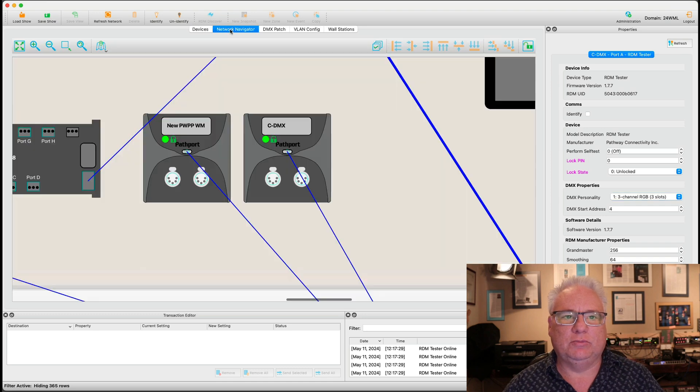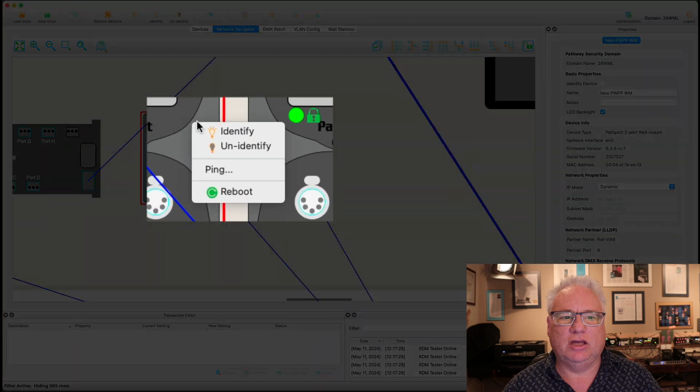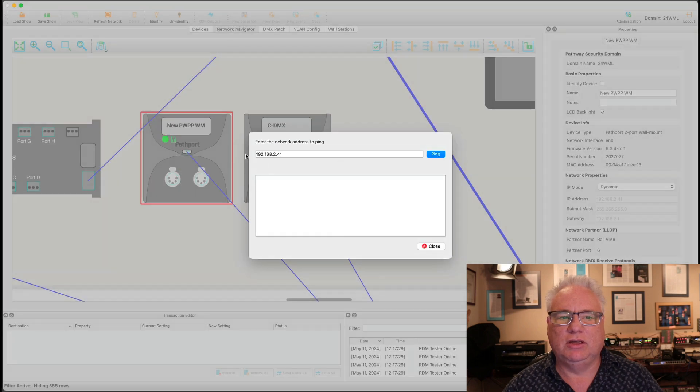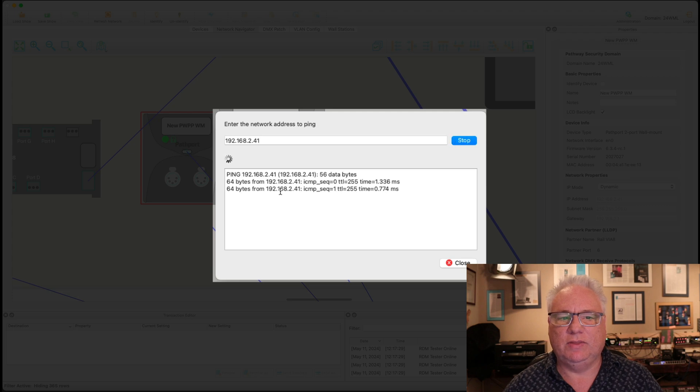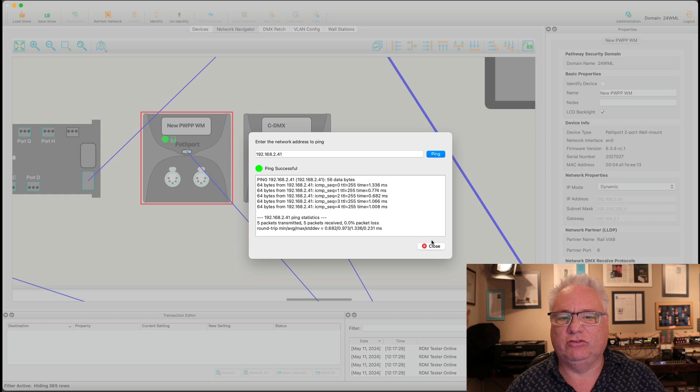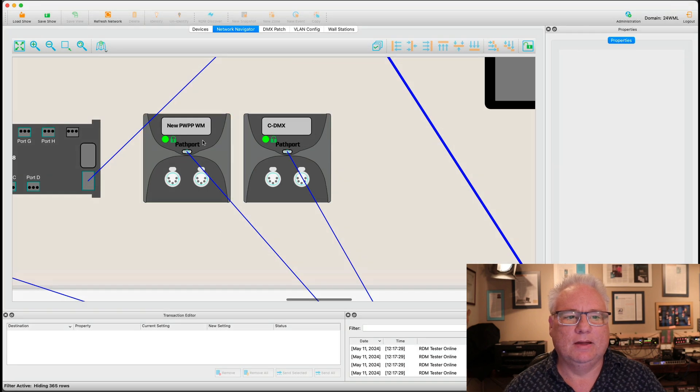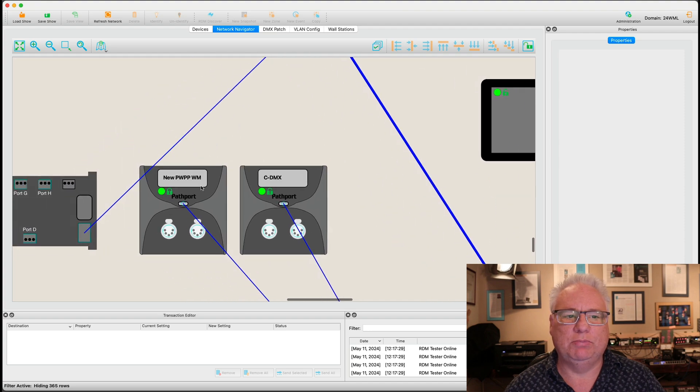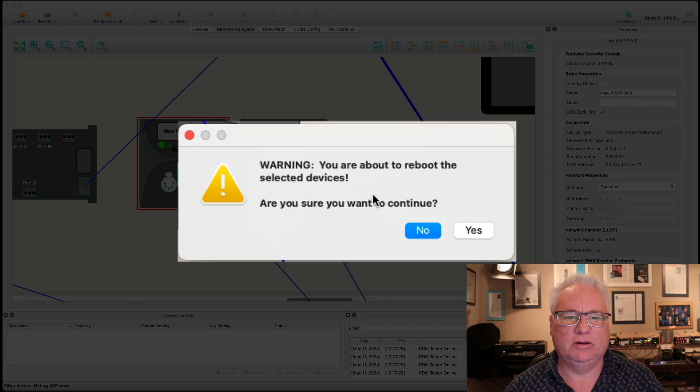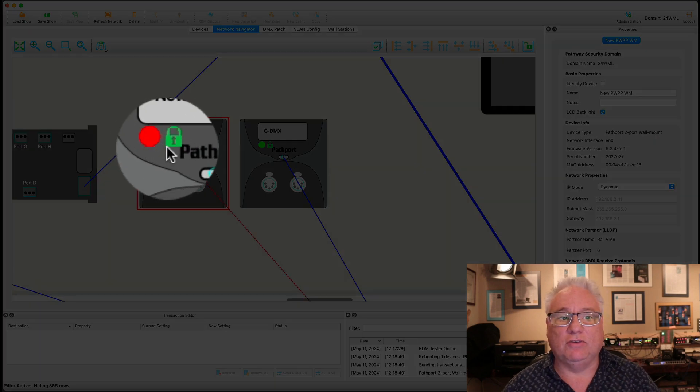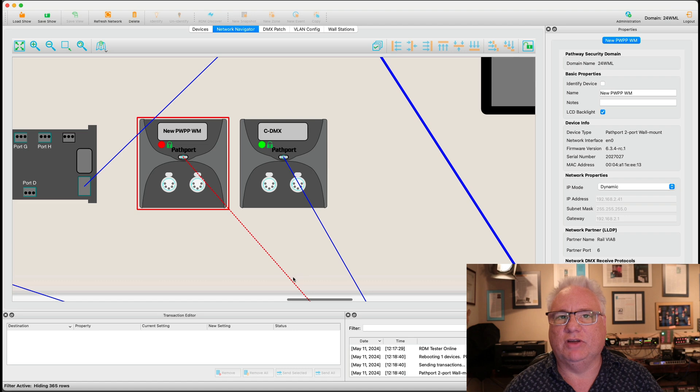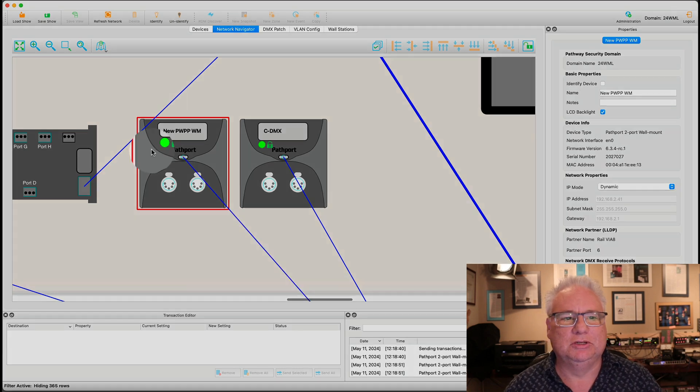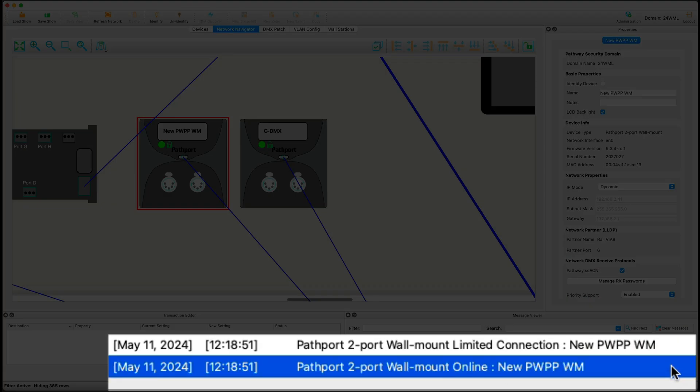The other thing that we like in the right click menus is when you just select a device, you can identify the device or unidentify it. And this one's really handy, you can ping the device, it automatically puts the IP address of the device in there. And then when you ping it, you can see the statistics of whether or not it's there. You can also do a soft reboot. So if I reboot this device here, it takes the device offline. You can see the device goes down for a second, you get the red line comes back up, it will boot. And then immediately it comes back online. And you can see that down here in the message viewer.